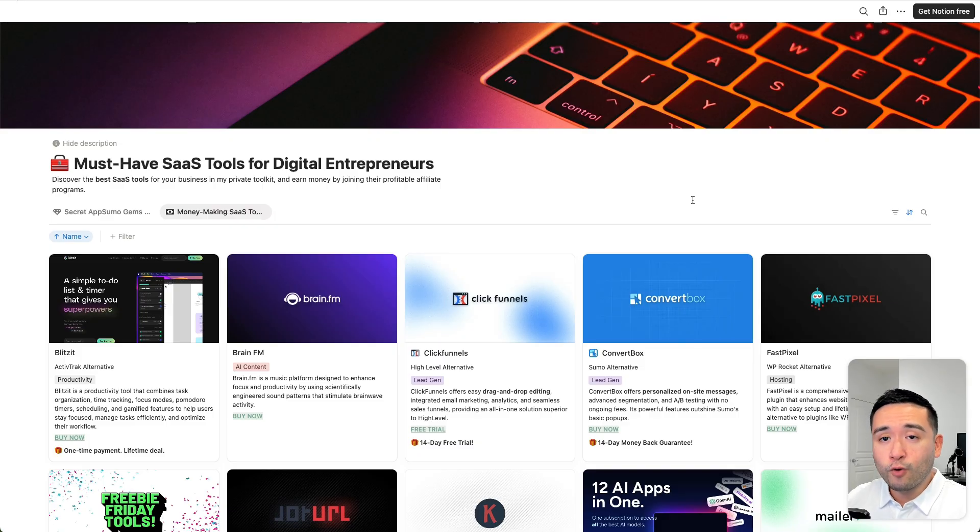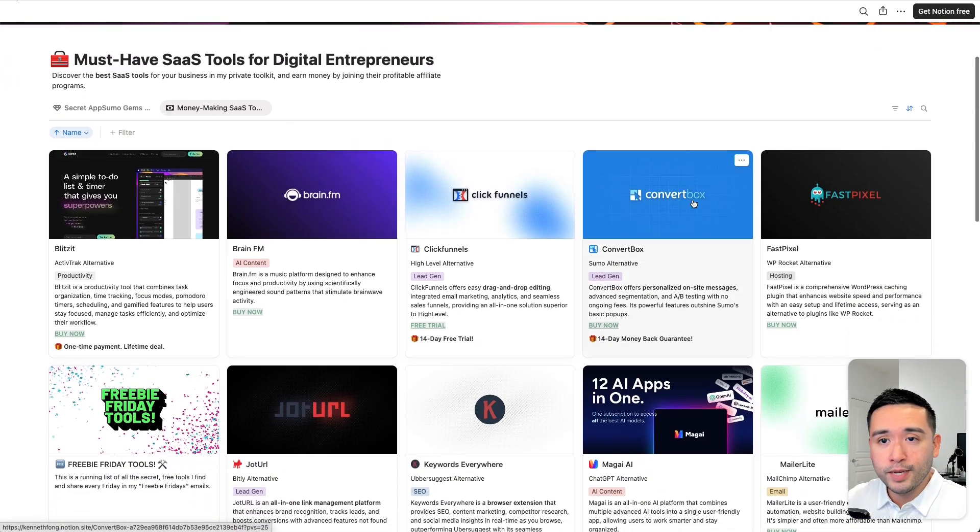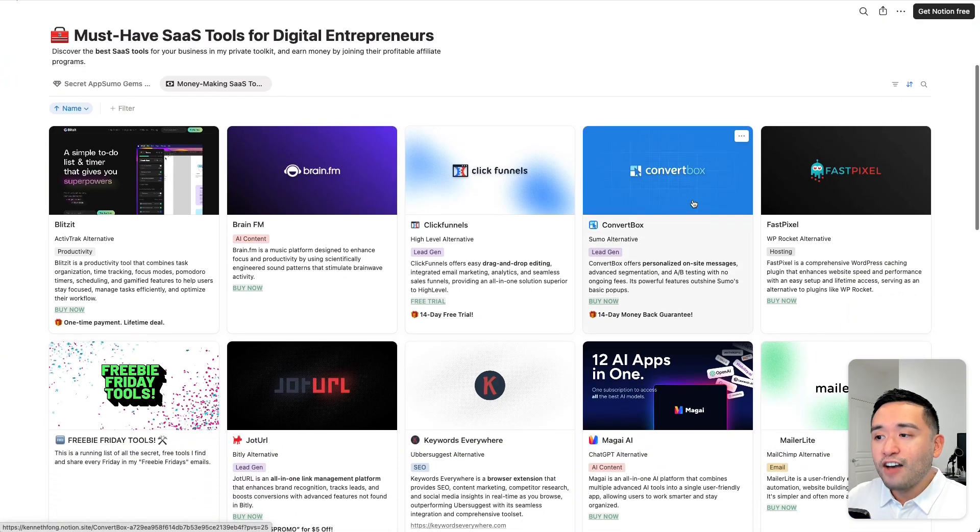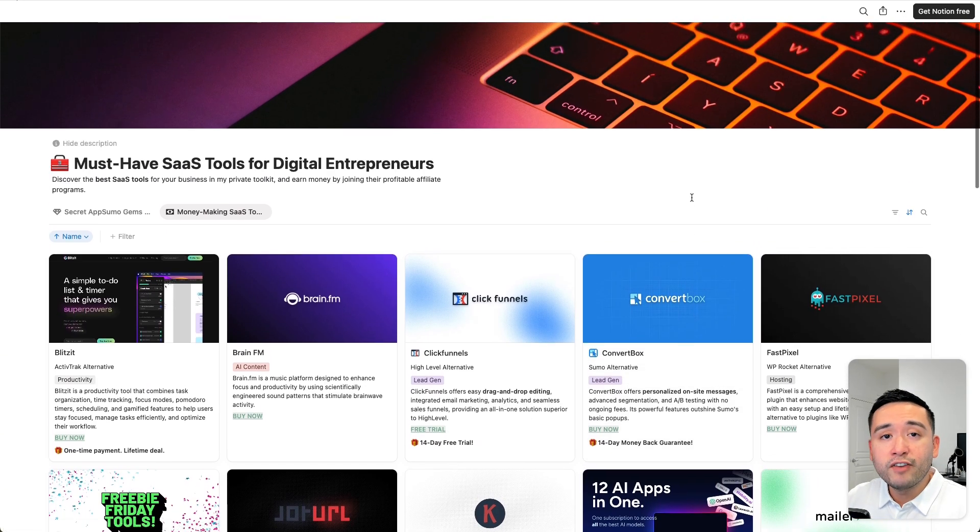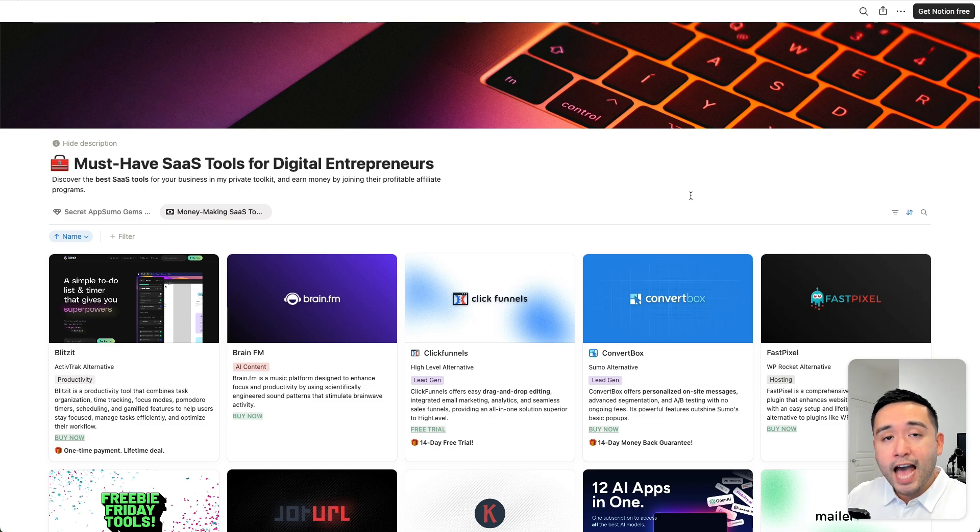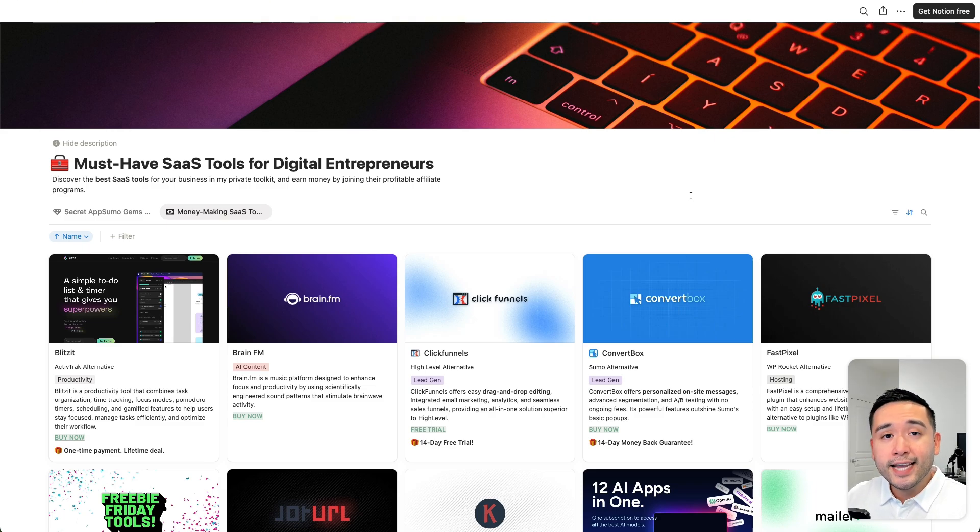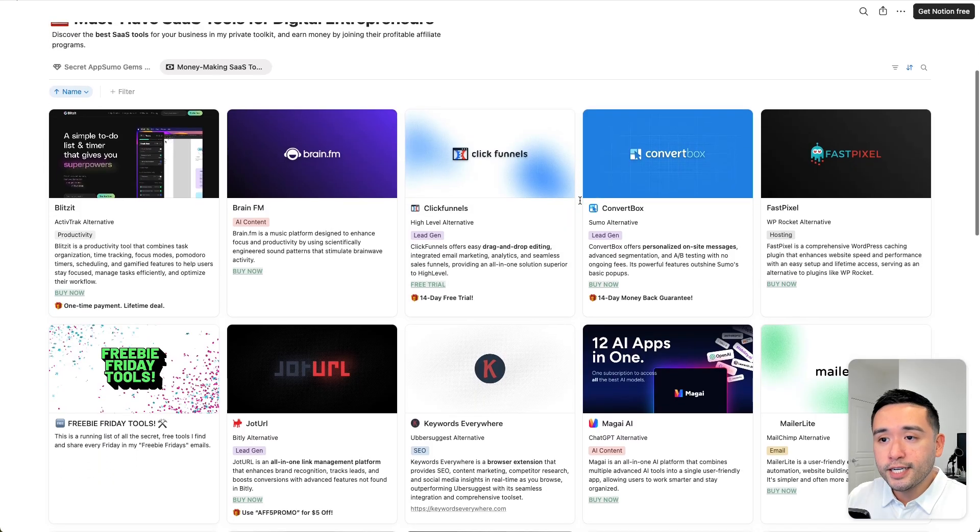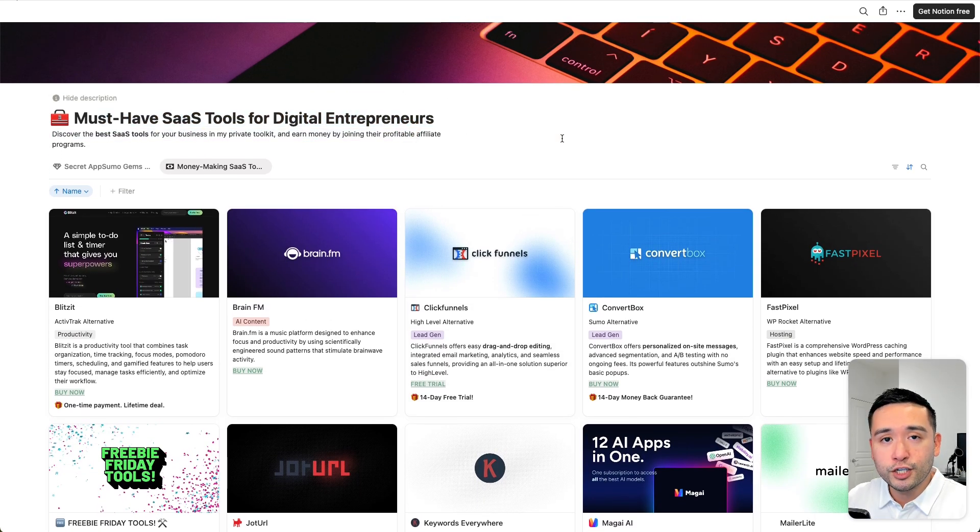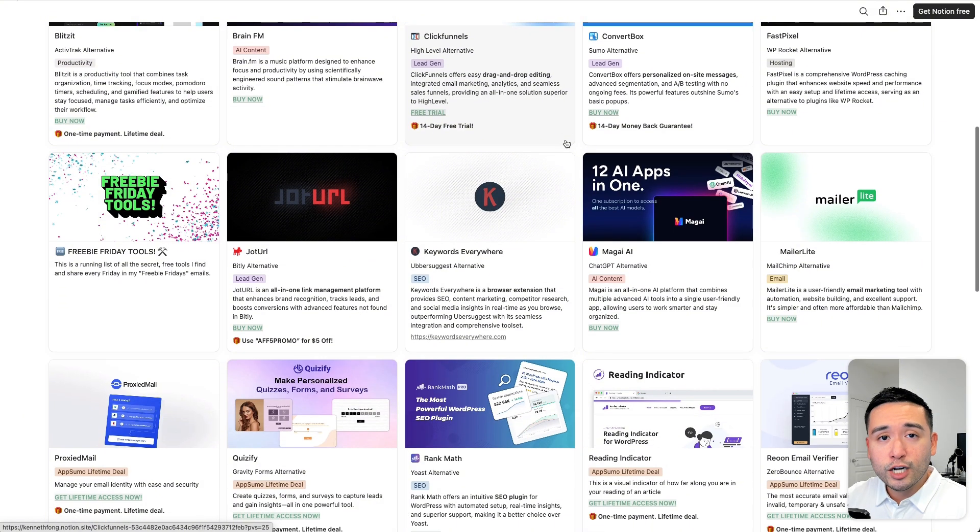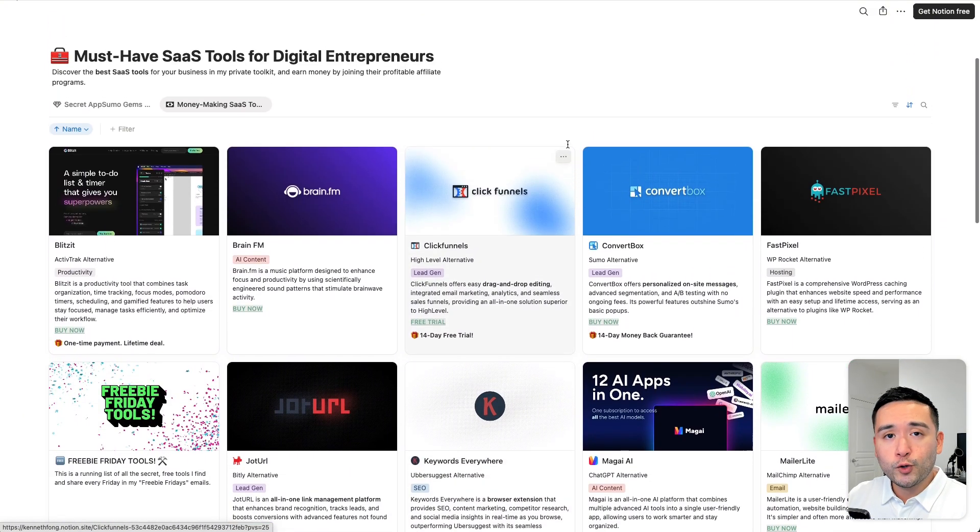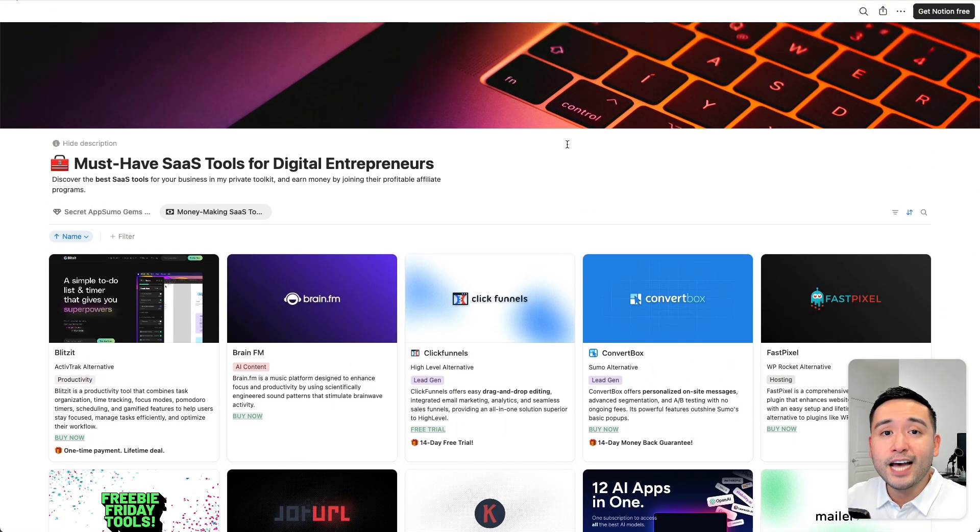By the way, if you're looking for quality tools you could use to grow your business, I've been compiling a list of tools that I personally have used in my business and can highly vouch for in this Notion spreadsheet. These are my must-have SaaS tools for digital entrepreneurs. I update this spreadsheet on a frequent basis and the only way you can grab this for free is by clicking the link down in the description below.